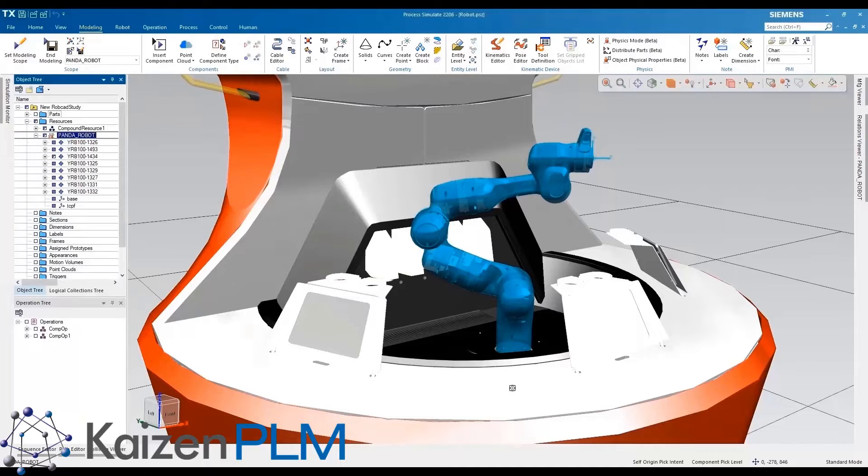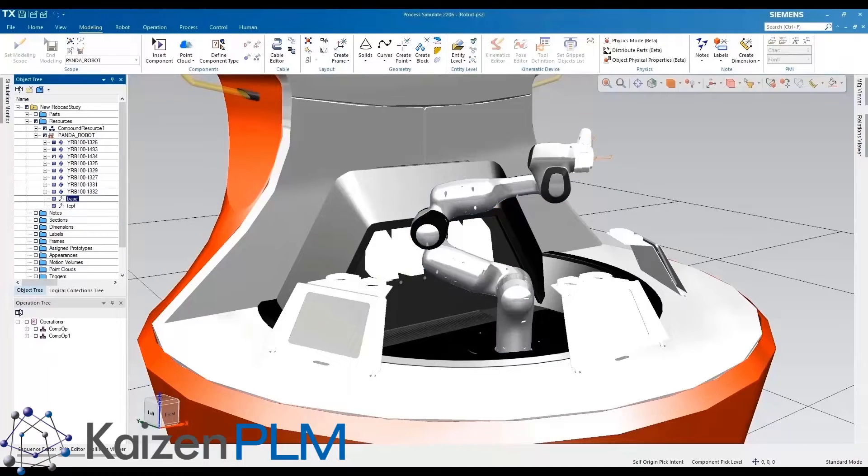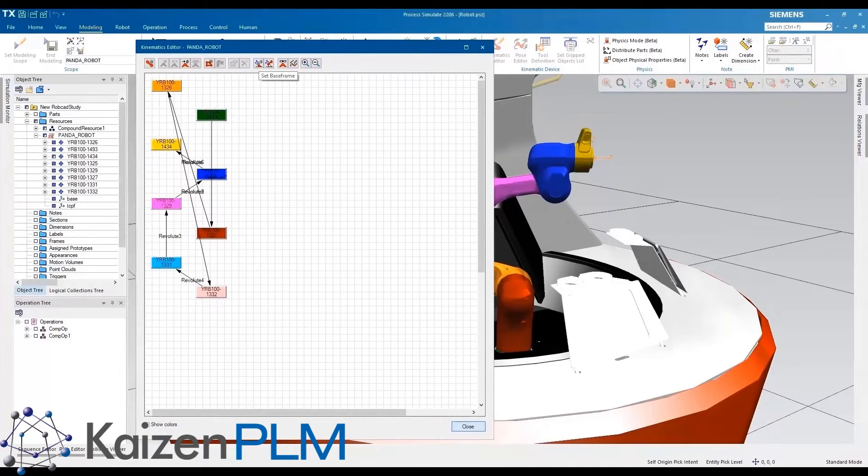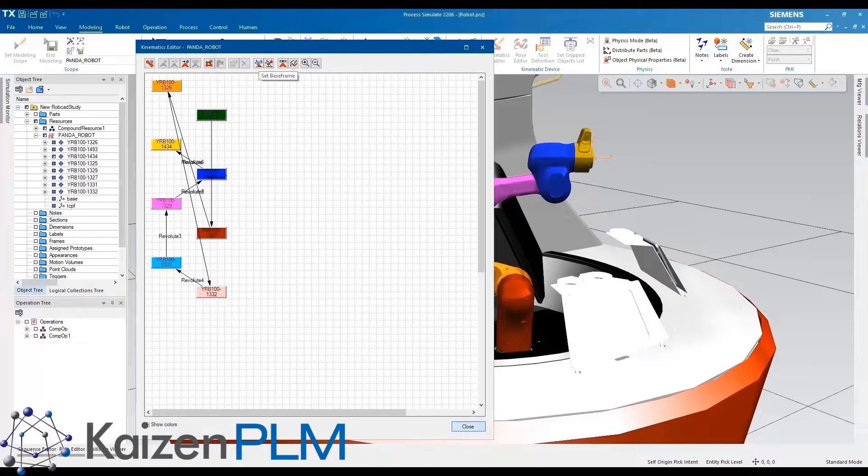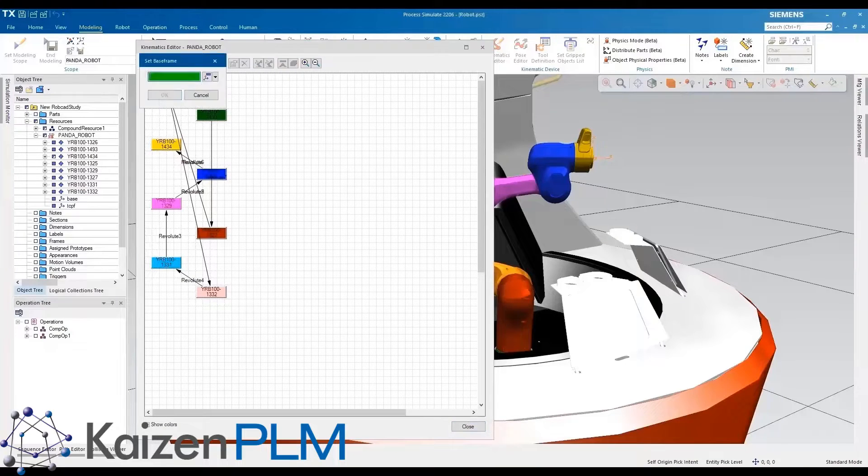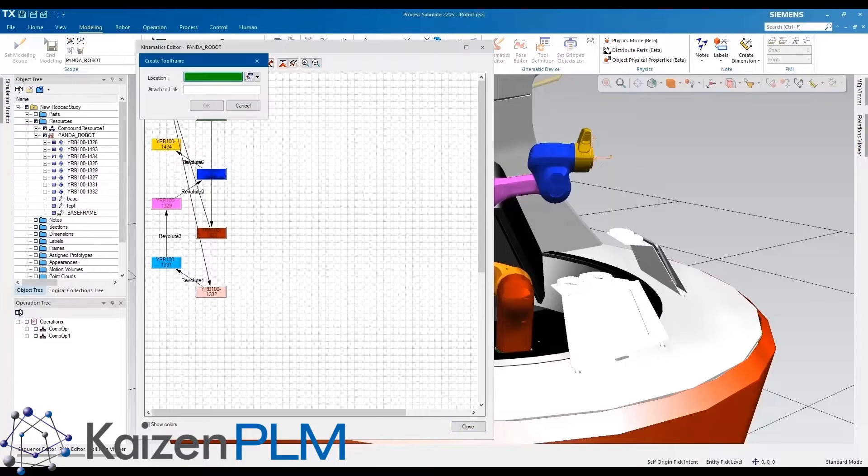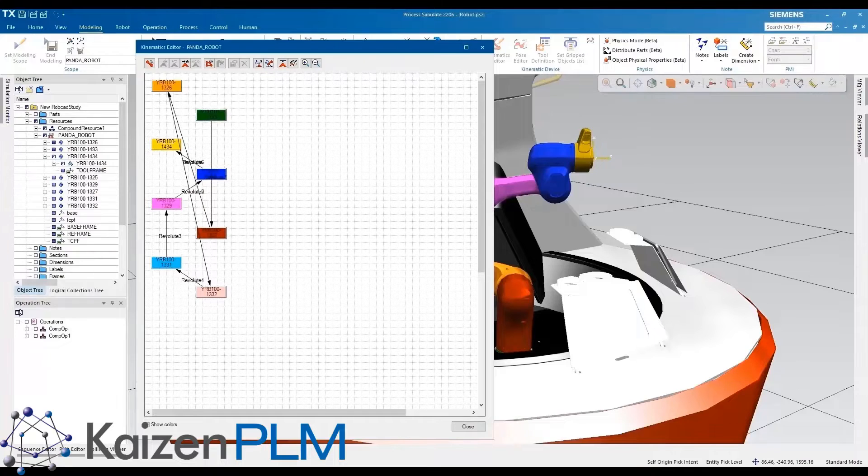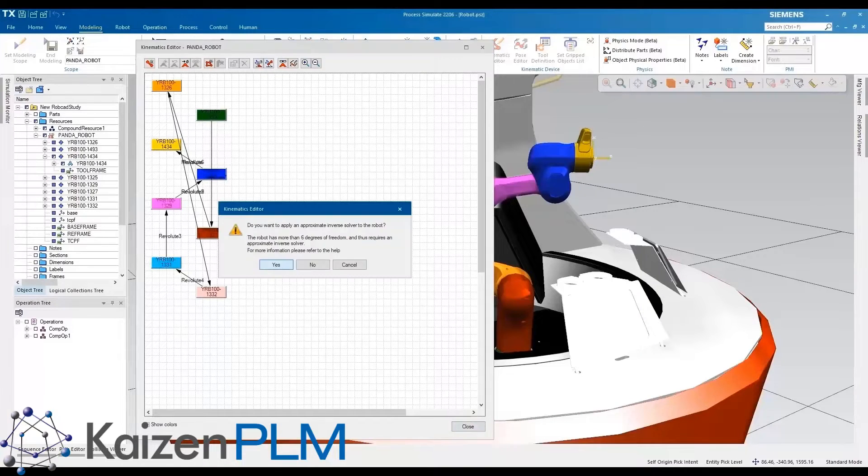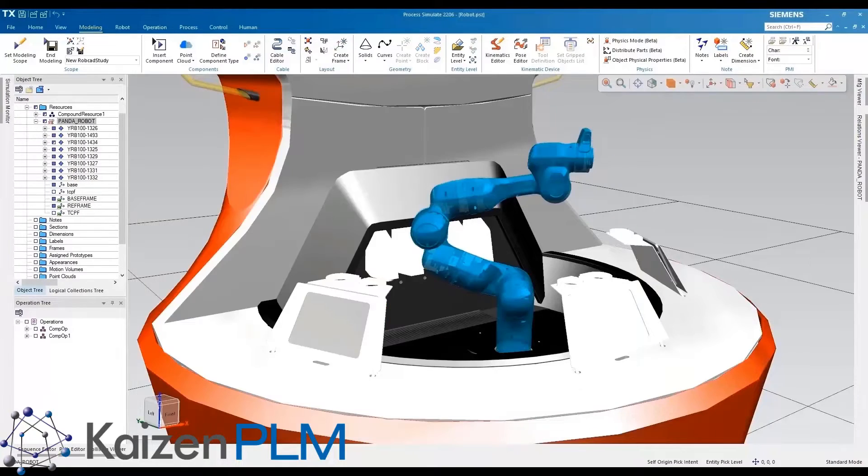The kinematic information of all the joints can be viewed by setting the modeling scope and using the kinematic editor. Here kinematic relations are used to define the robot and simulate the reach movement. We can see that all the joints are correctly connected with each other in the sequence that was defined in Solid Edge.